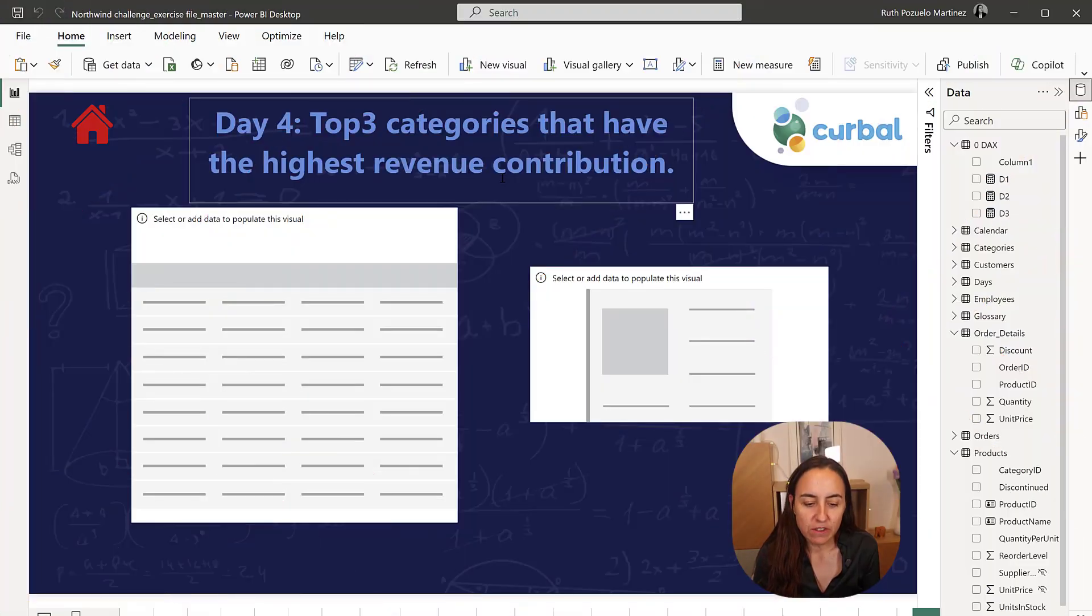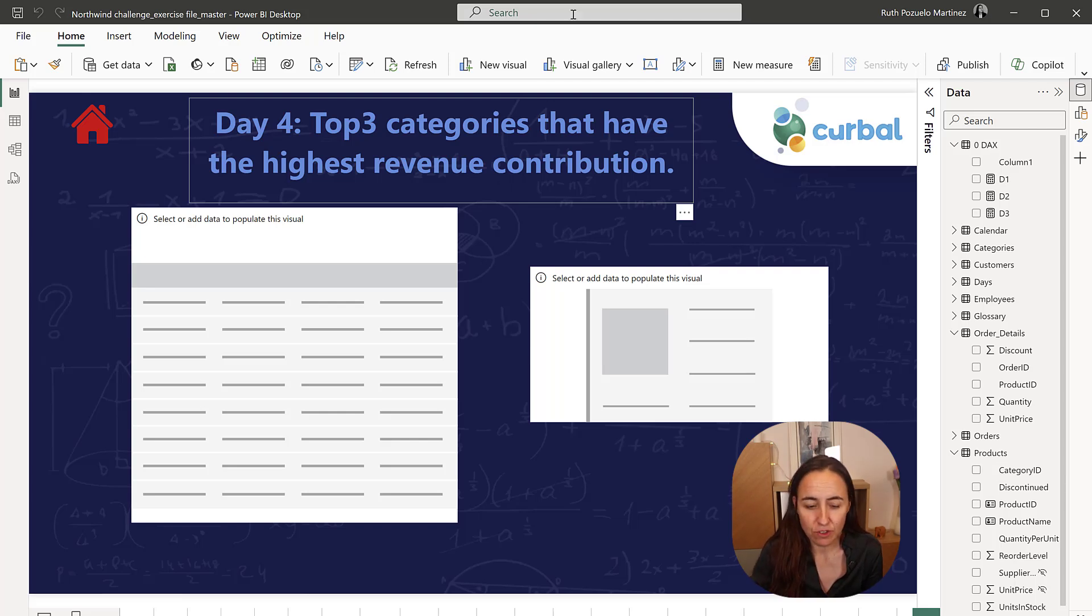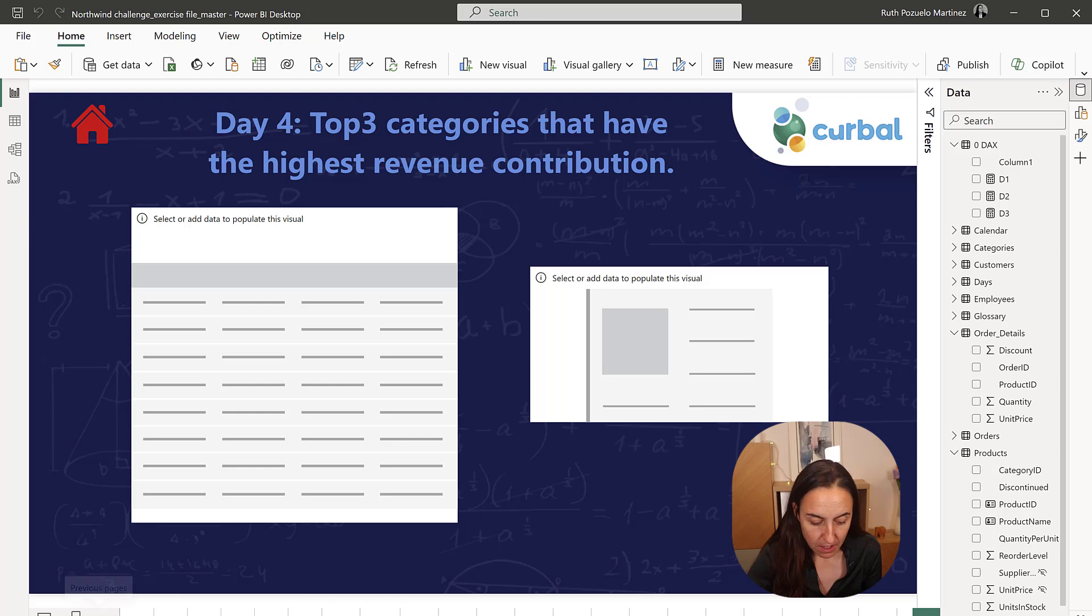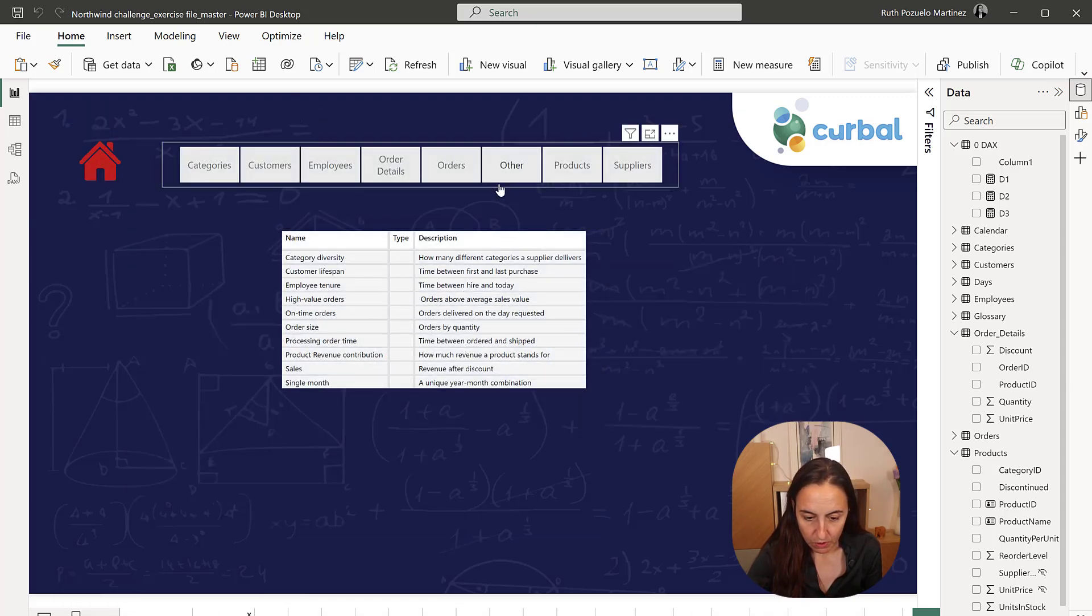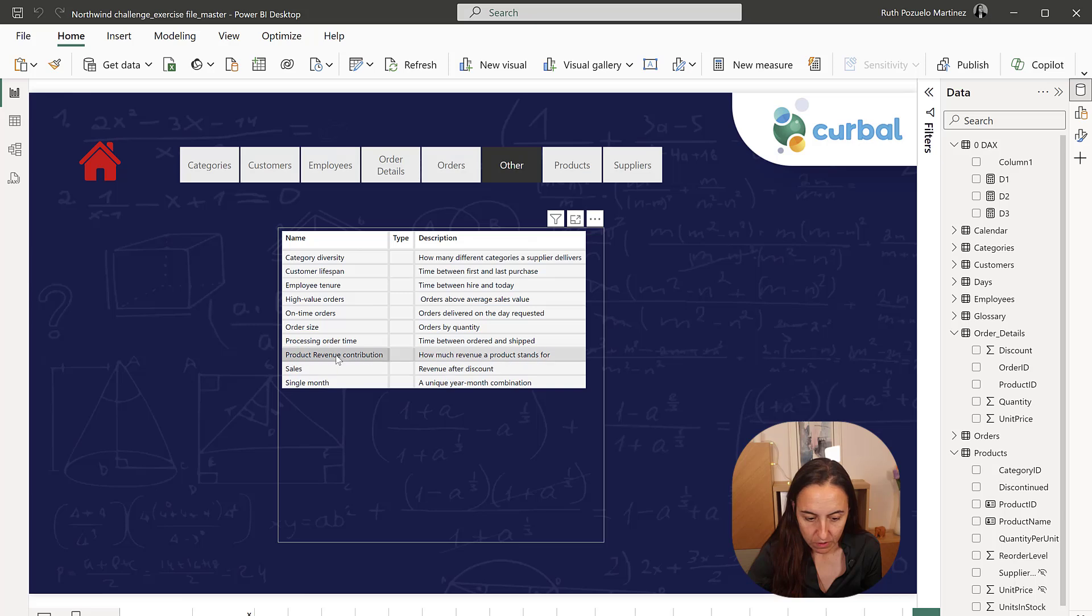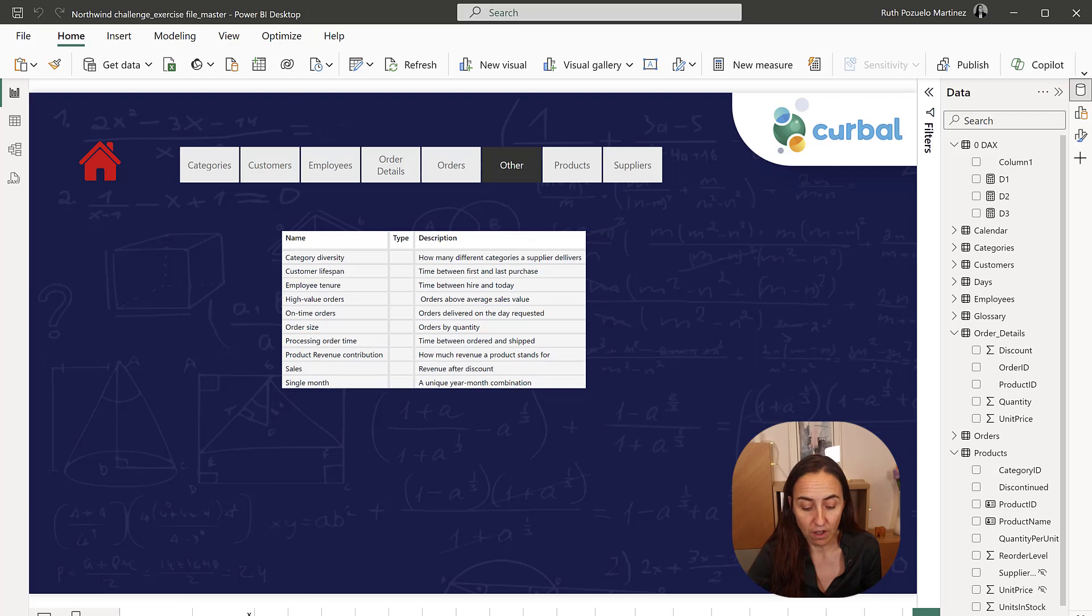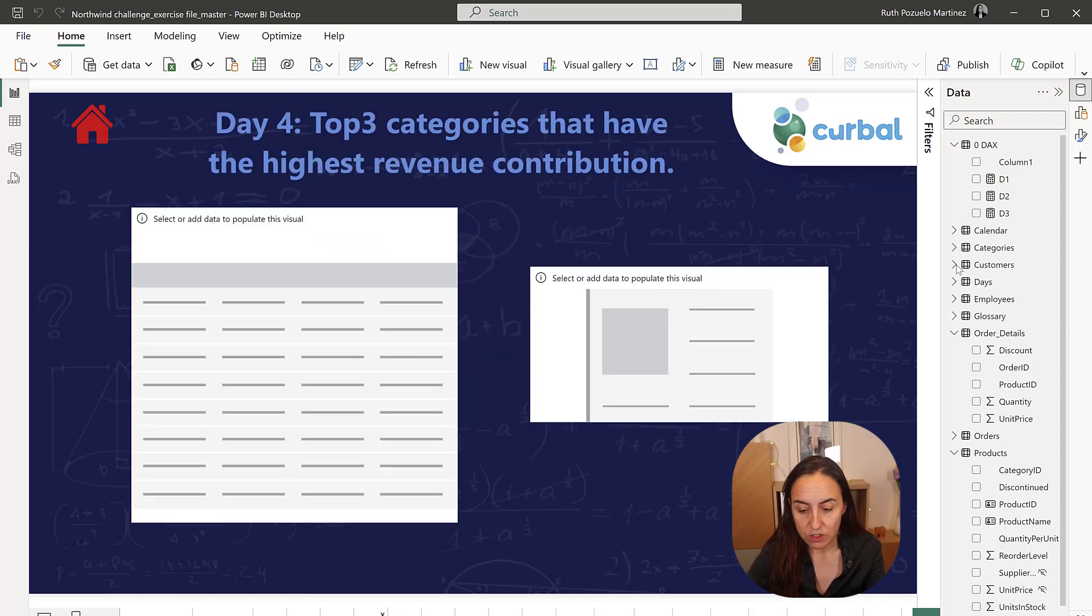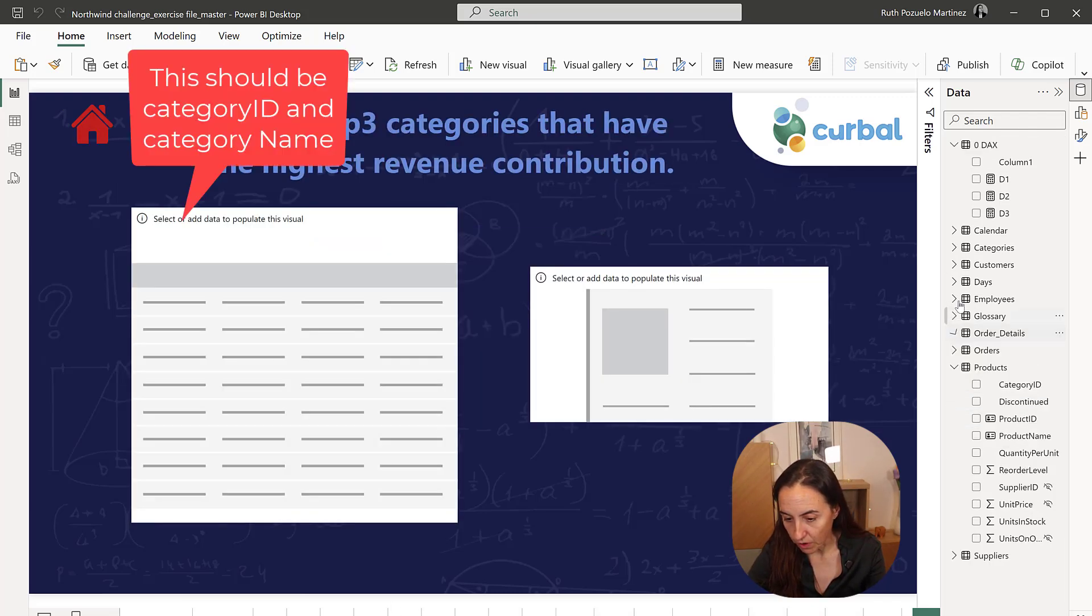Okay for day 4 we need to find the top three categories that have the highest revenue contribution. If you're not sure about what revenue contribution is, you can actually use the glossary. So if you go to other revenue product, revenue contribution is how much revenue a product stands for. So we need to calculate the revenue contribution first.